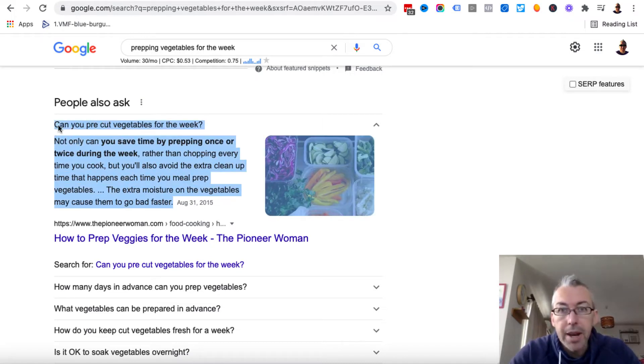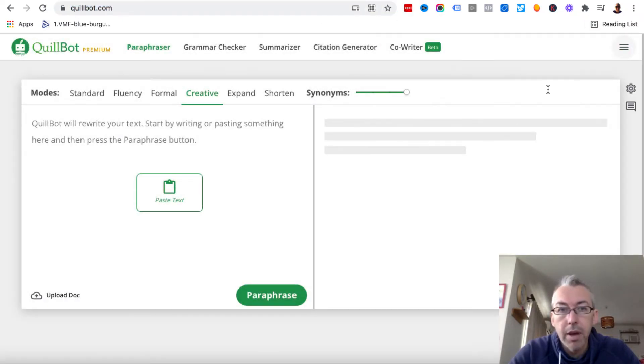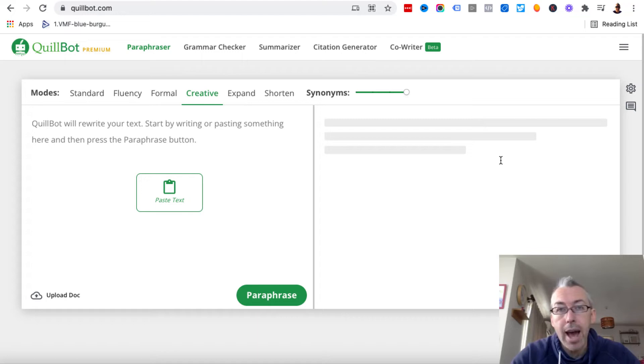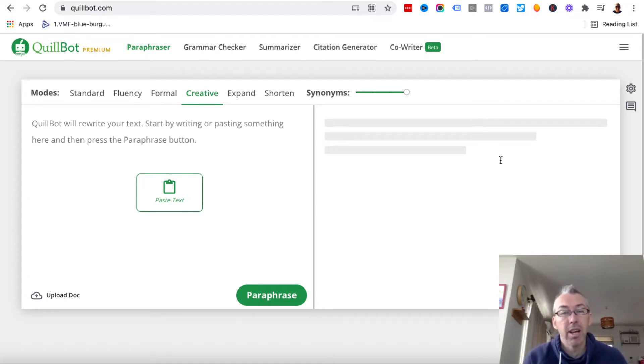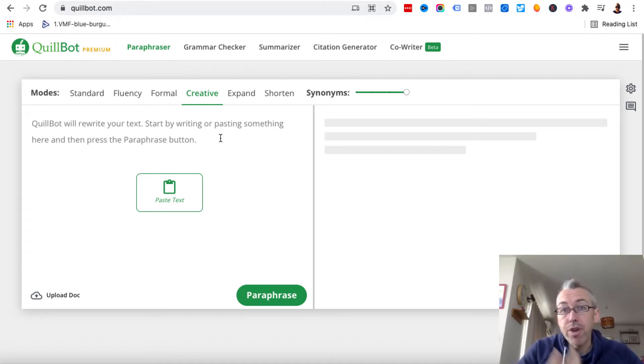And then I'm going to come to a tool called Quillbot. Now, Quillbot, if I just close that off, Quillbot has a free and premium version. You can check out the free version. I've got a premium version. It's 15 bucks a month. It's well worth it. And it basically rewrites content for you.